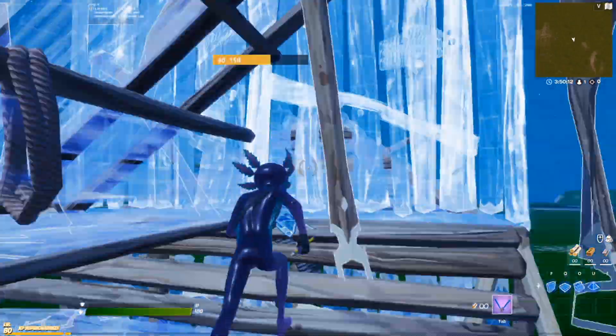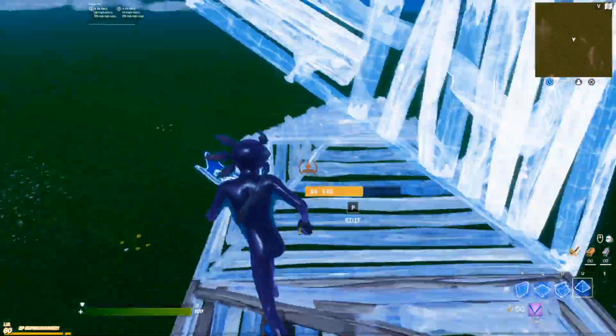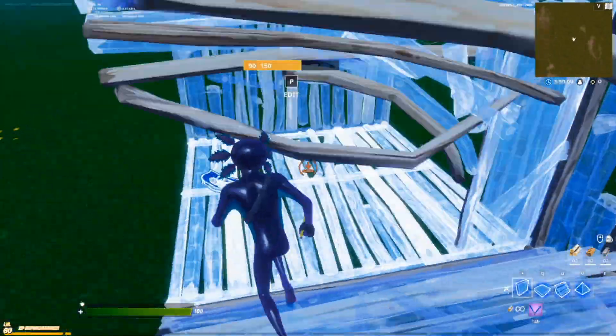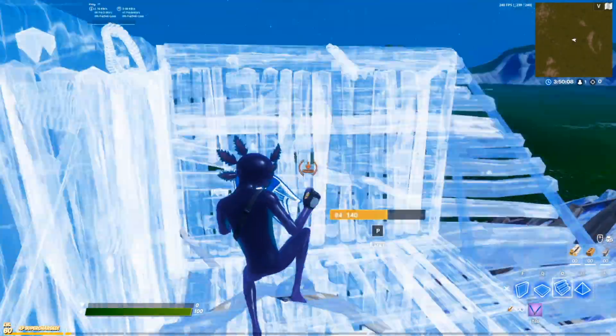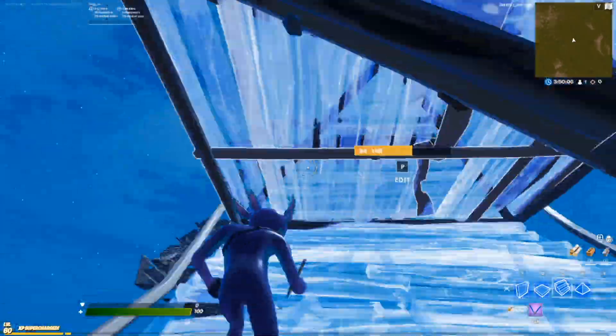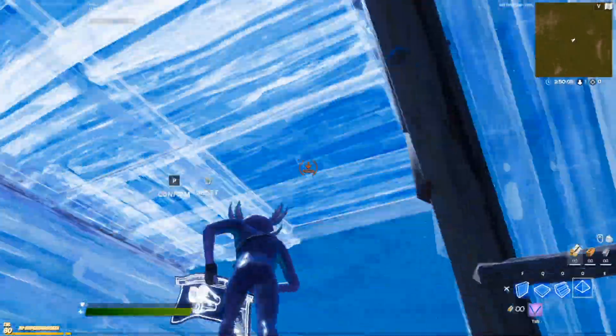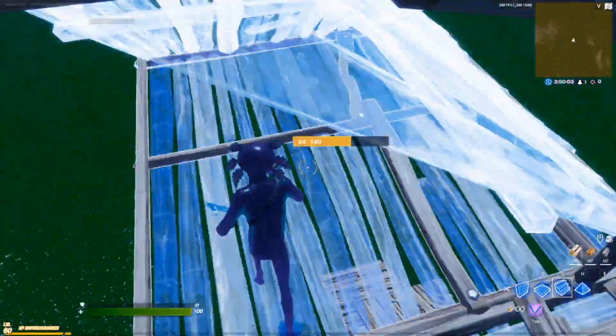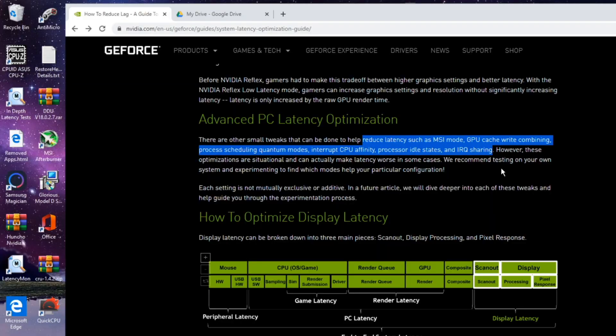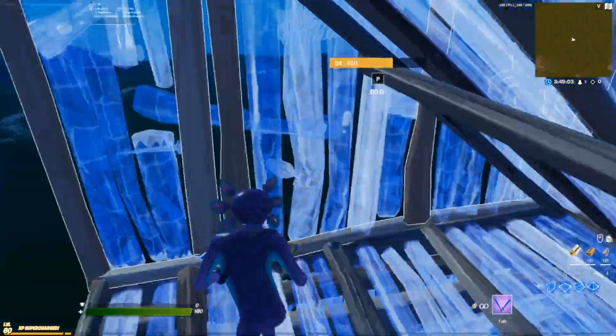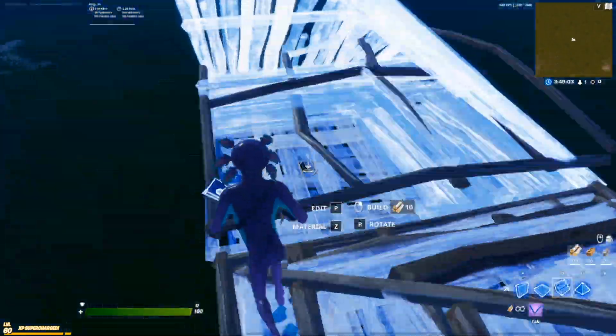Hey YouTube what is going on it's Huncho here back with another video. Today's video is going to focus on two things. Some FPS boosting tricks that NVIDIA posted about here on their system latency optimization guide page.